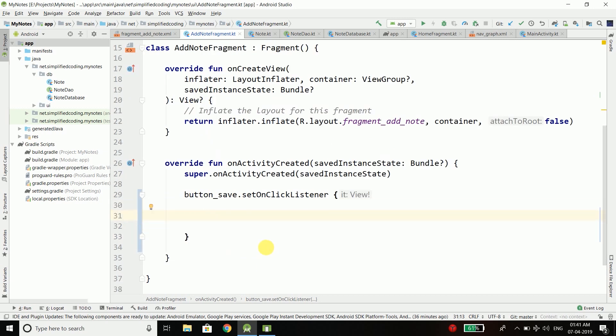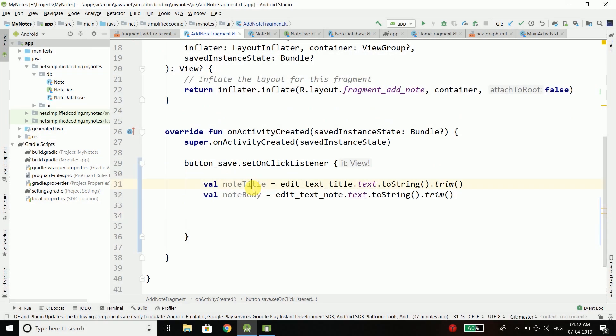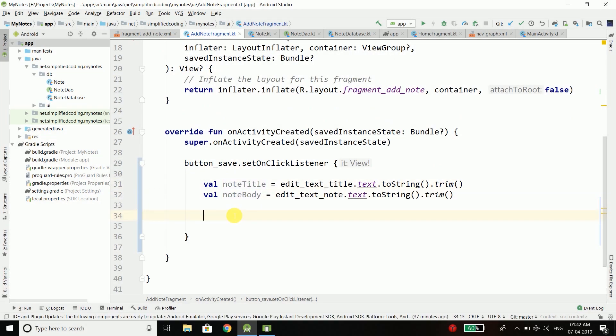Inside onClick listener, first I will get the title and the note value from the edit text. So we have the title and the body of our note that we want to save inside our database.